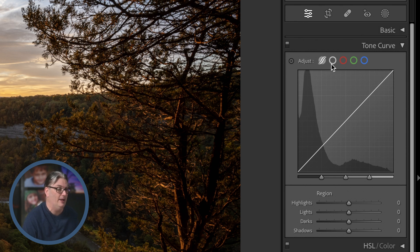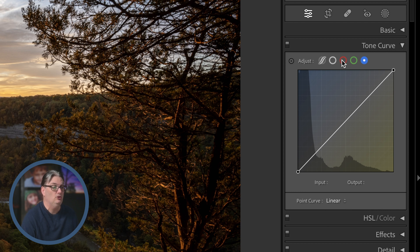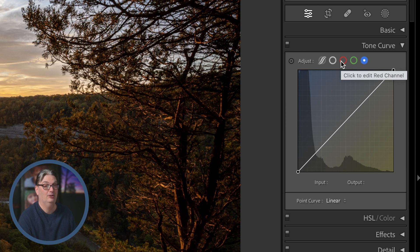Now next to those you have the ability to target the red, green, and blue color channels which are used for color grading and color correction. And there is a difference between color correction and color grading, and I'll explain that later.